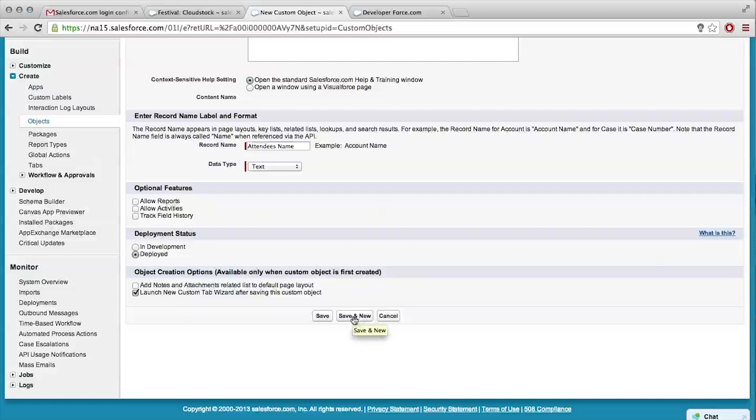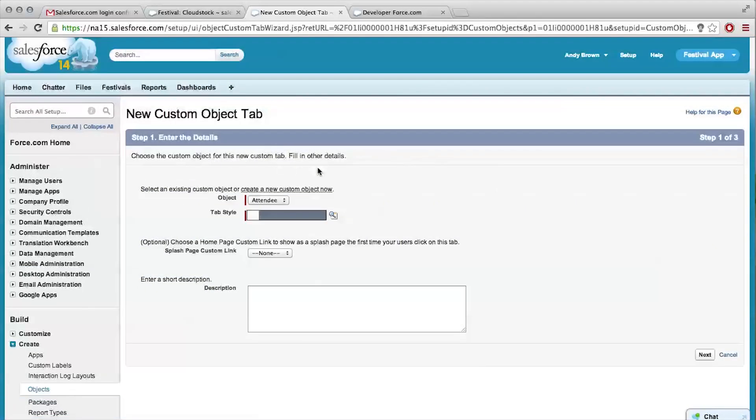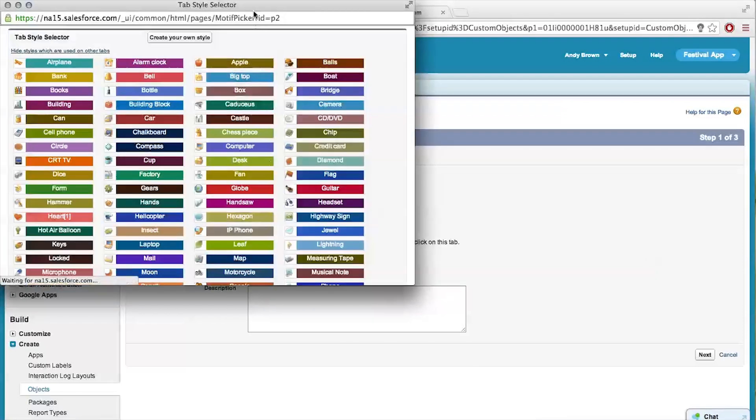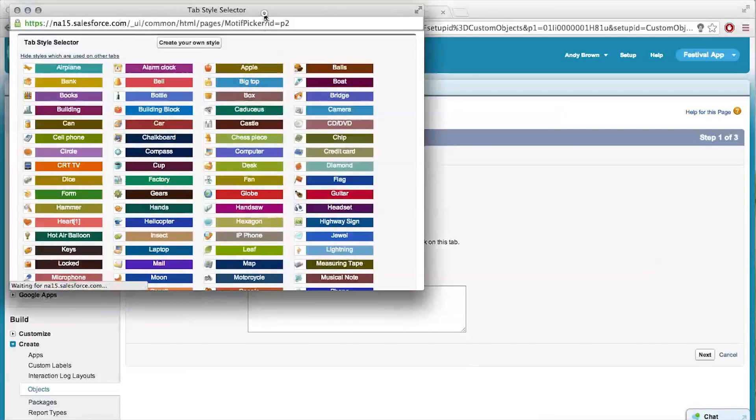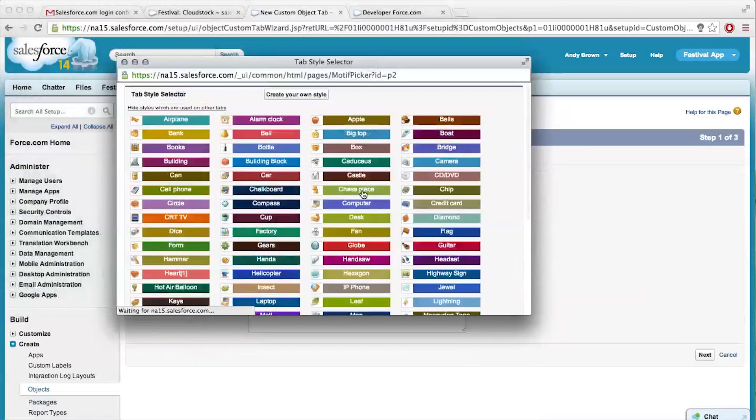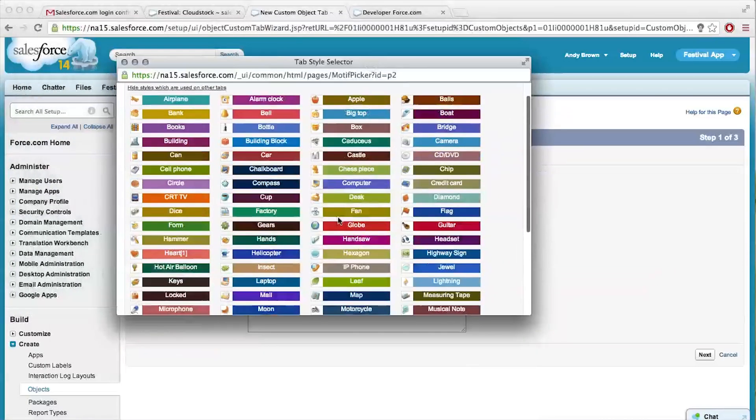Save. New custom object tab - object attendee, tab style. This is fun. Is it just like some image that represents our attendees? Yep, this will be the image that goes at the top when we click into the tab.